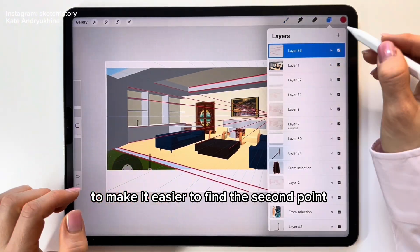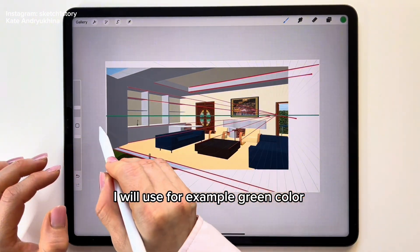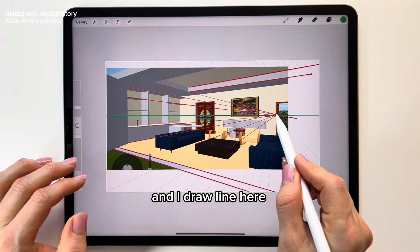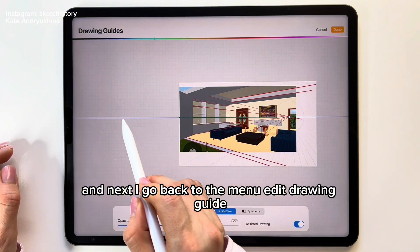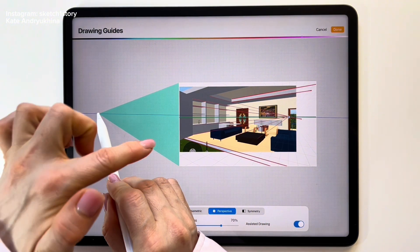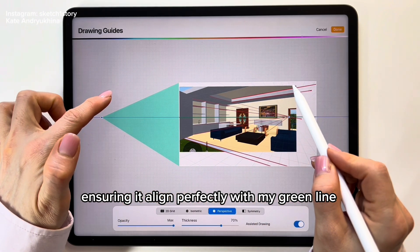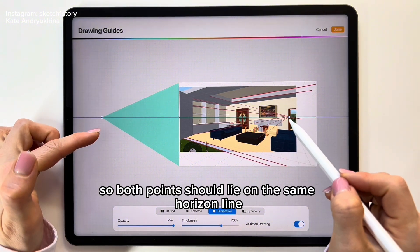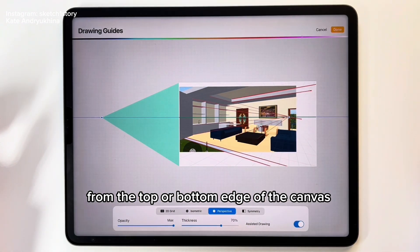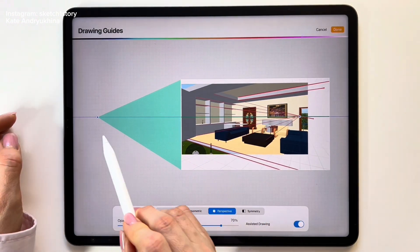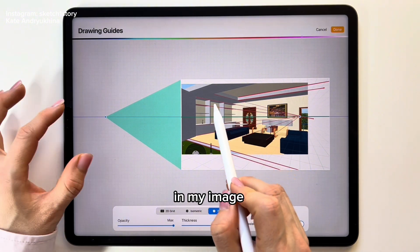To make it easier to find the second point, we will draw the horizon line on the canvas. I use green color and draw a line along the horizon line visible on the canvas. Then I go back to the menu and Edit Drawing Guide. I position the second point on the left, ensuring it aligns perfectly with the green horizon line. Both points should lie on the same horizon line at the same distance from the top or bottom edge of the canvas. I also make sure that the rays from the second point align with the parallel lines in my image.